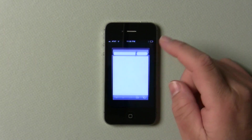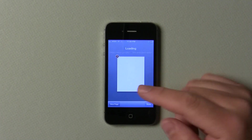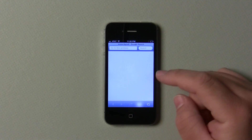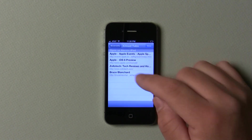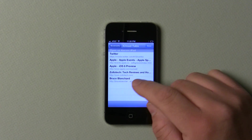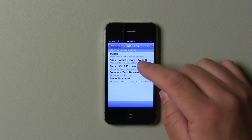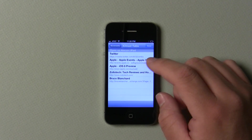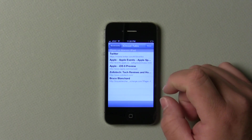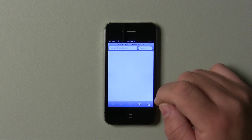In Safari, they've added some things. If I hit my bookmarks, these are the things that are iCloud tabs. So you can see Zollotech, Twitter, things like that — this is what I actually have open on my iPad right now, which is neat. It syncs them all together.